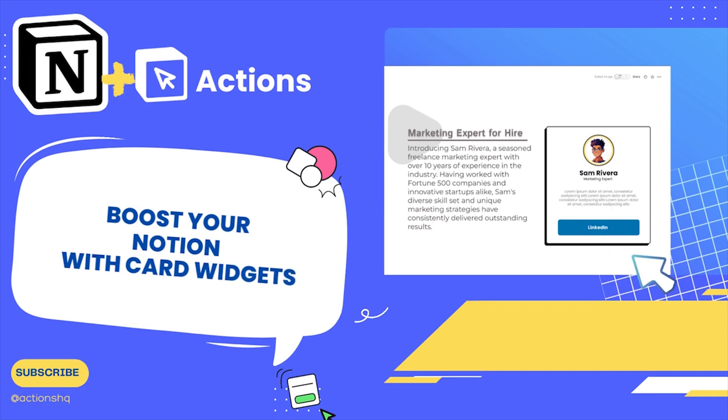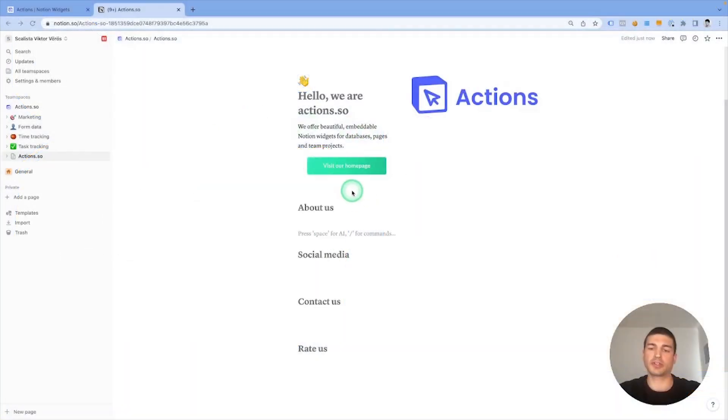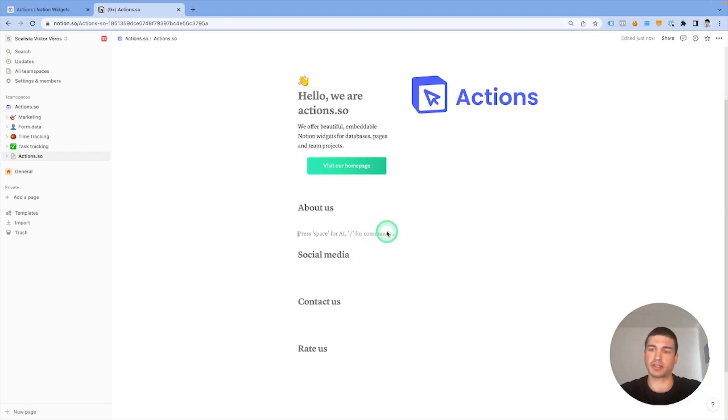How to create card widgets in Notion. Earlier I prepared this short info page about Actions.so in Notion, and in this video we're going to create a card for the About Us section.